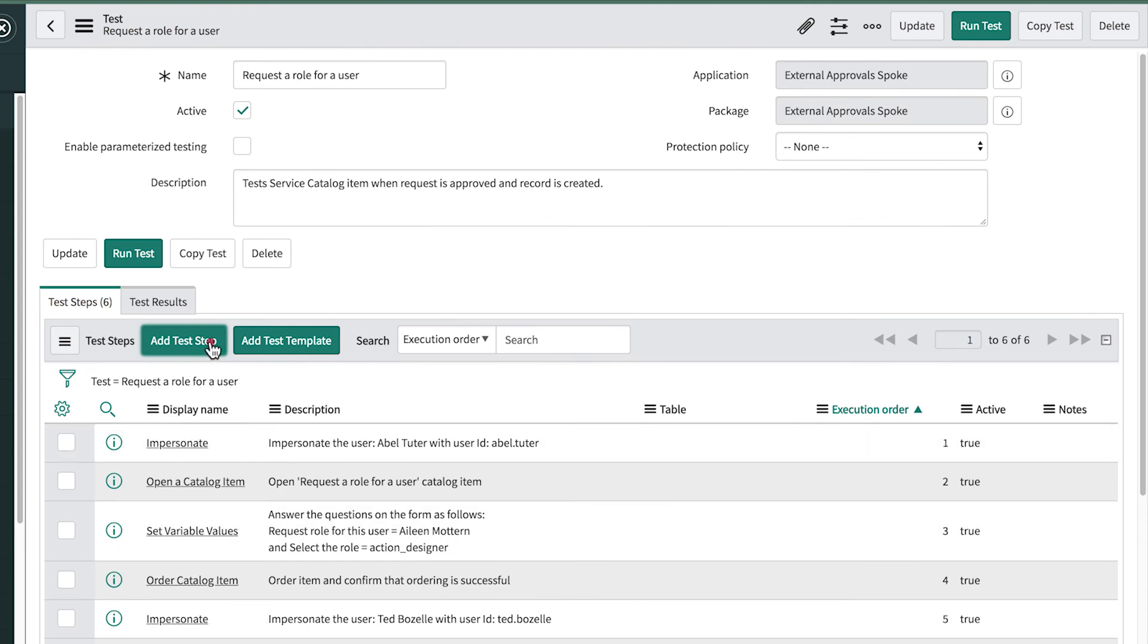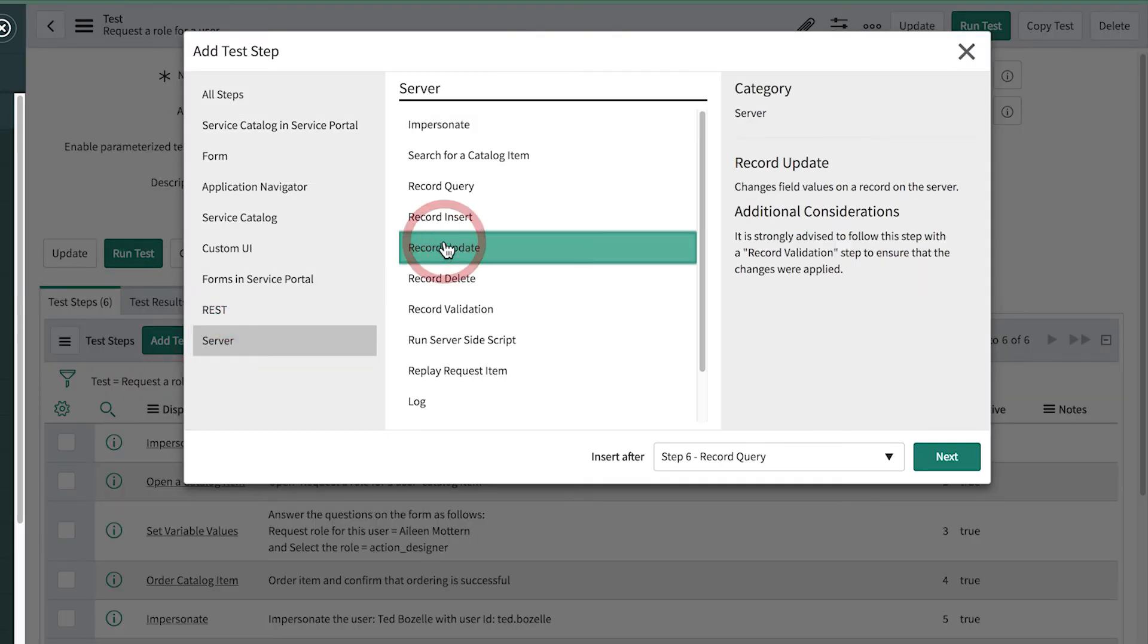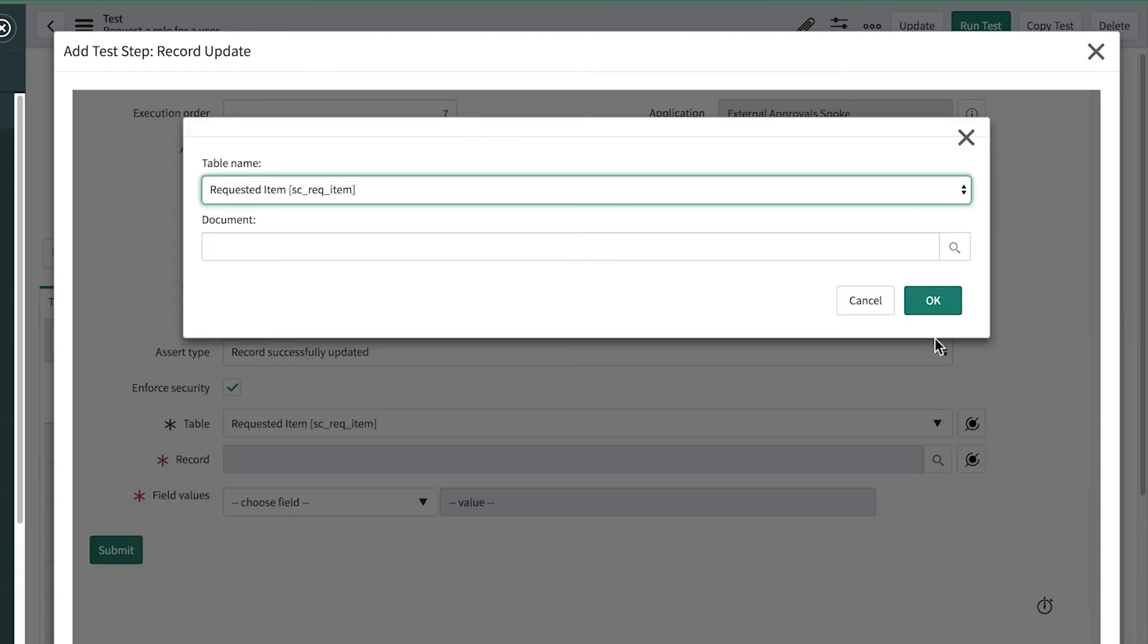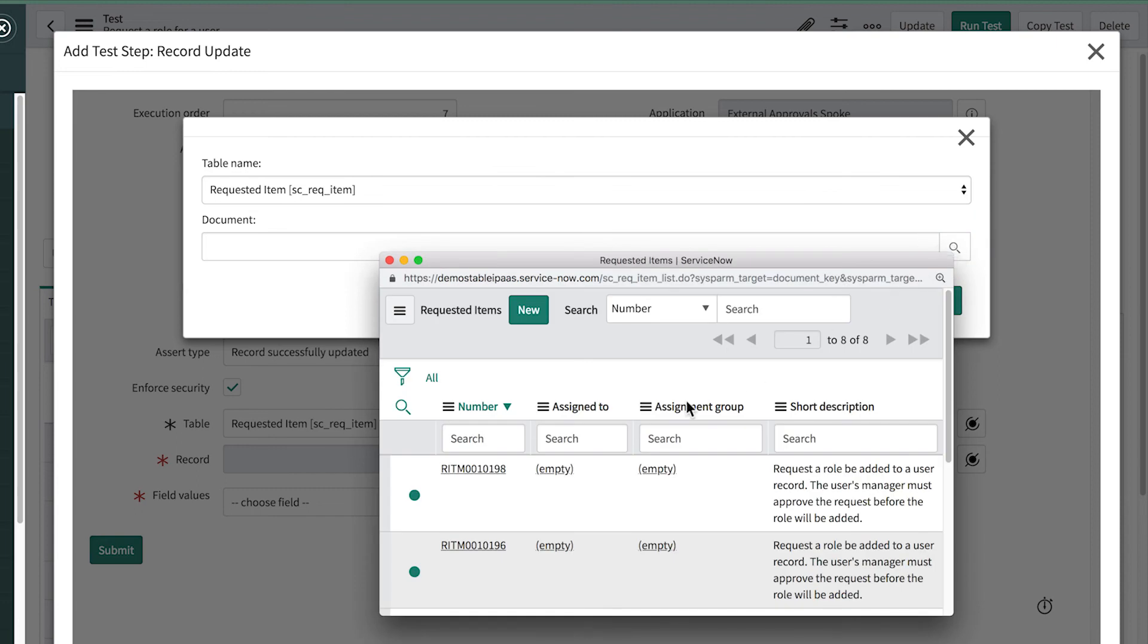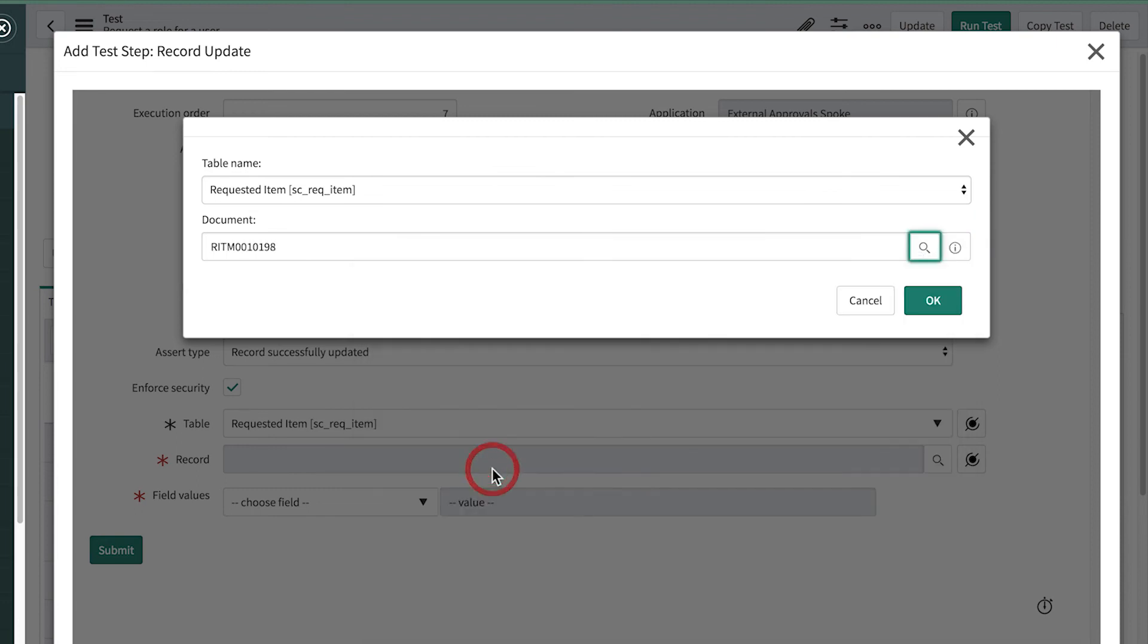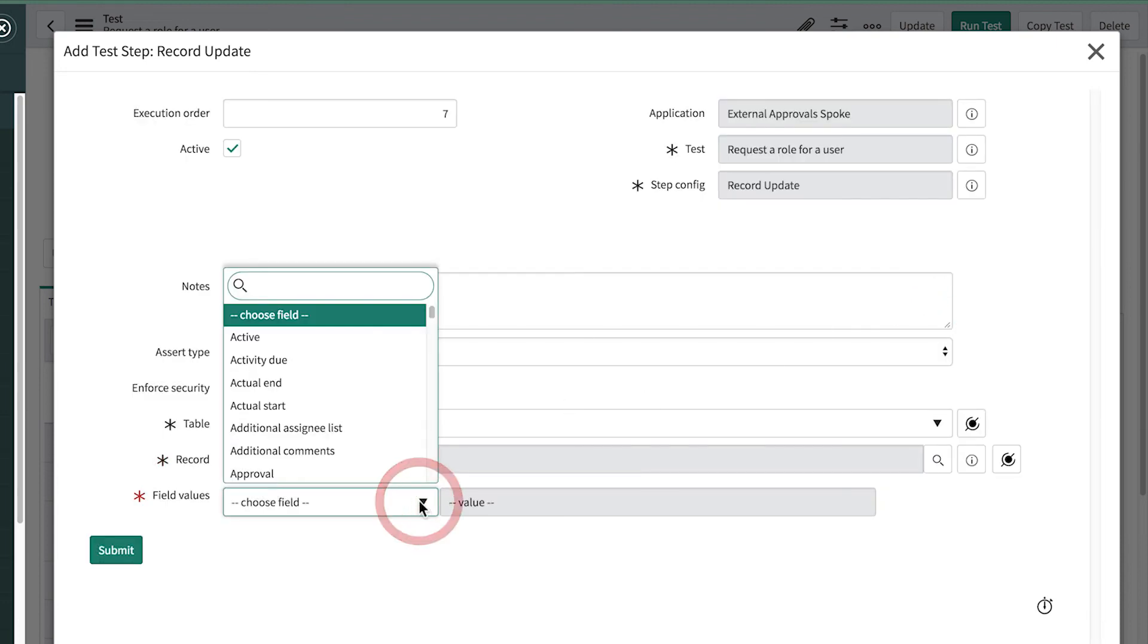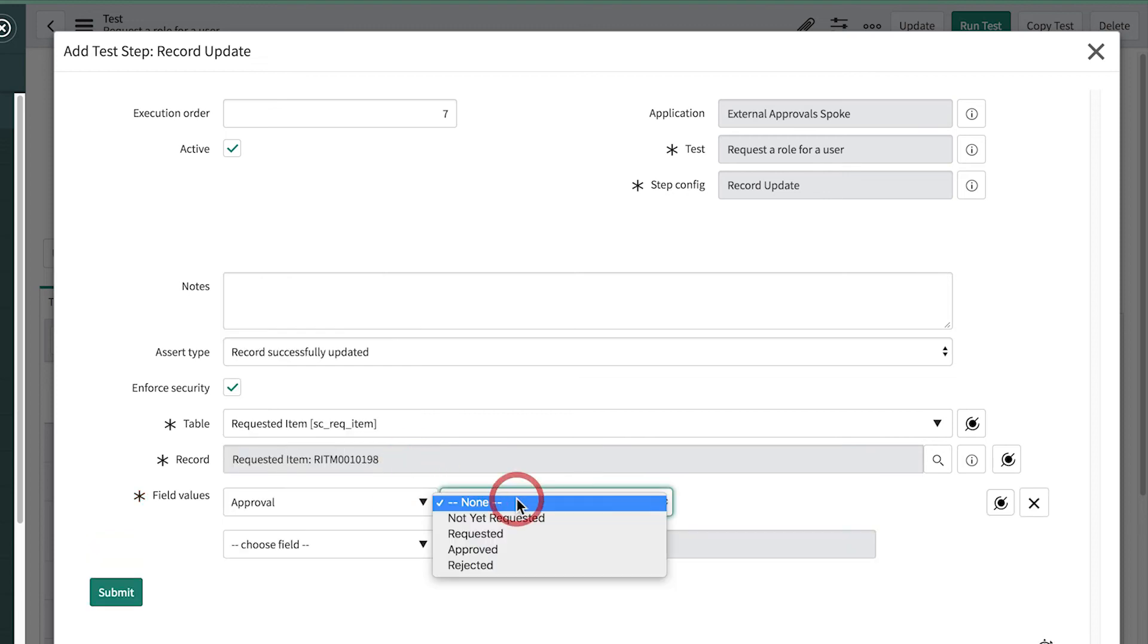And finally, we add the last step to update the record by setting the state to approved. We leave the assert type as is, select the requested item table, and choose the first record in the previous step's record query to update.